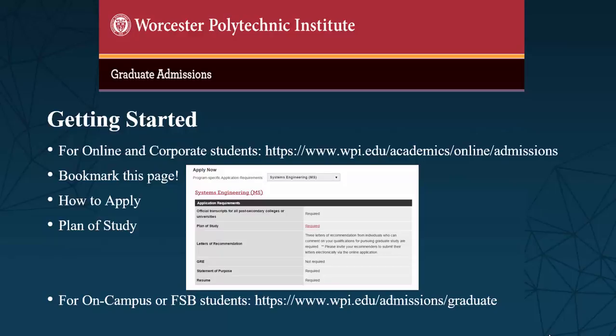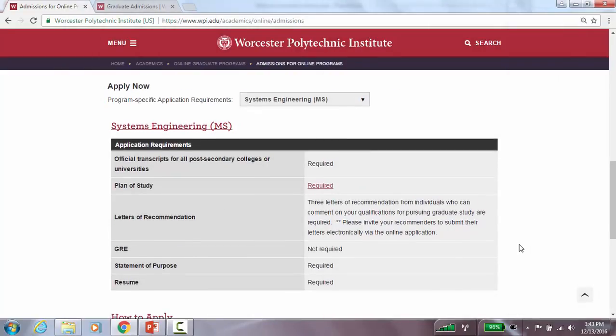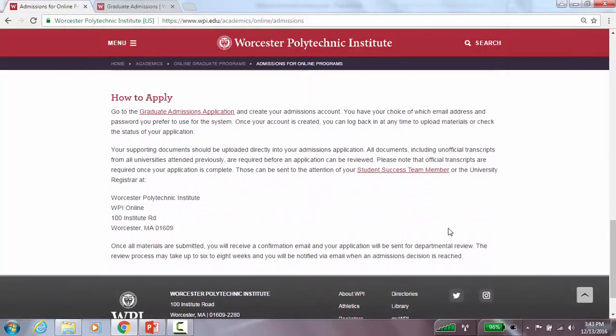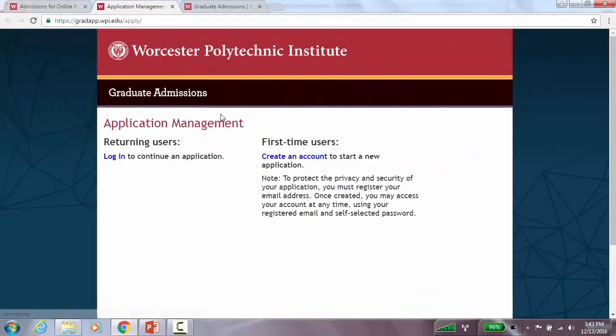Your student success team member will be able to assist you with choosing the courses that you should list. Just below the list of documents, in the words 'how to apply,' is a link to enter the graduate admissions application.